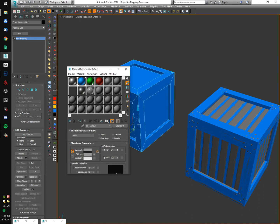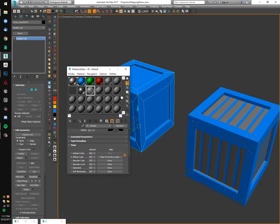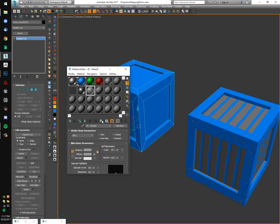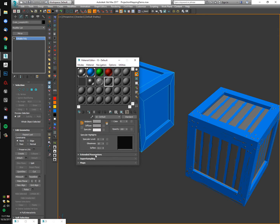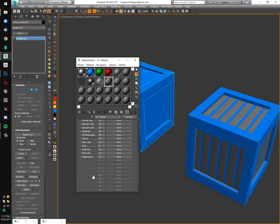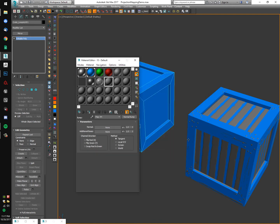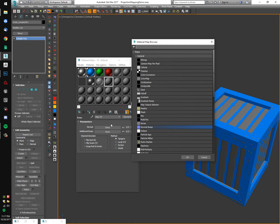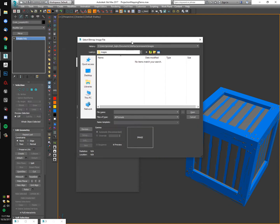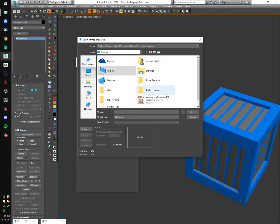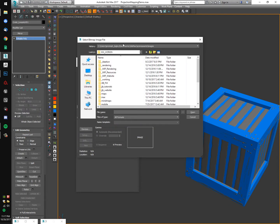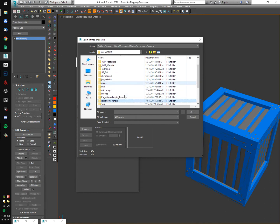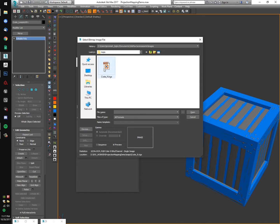It looks like I already have a material set up, but I'm going to grab a new standard material. Scroll down to maps. I'm going to check bump and turn it up to 100%. Don't forget that. Turn it up to 100%. Add a normal bump node. In that normal slot within that normal bump node, we're going to add a bitmap node. Right when you add it, it's going to ask you to browse to wherever your normal map is, which mine is under our folder structure from earlier. Projection mapping demo, maps, crate normal, open.